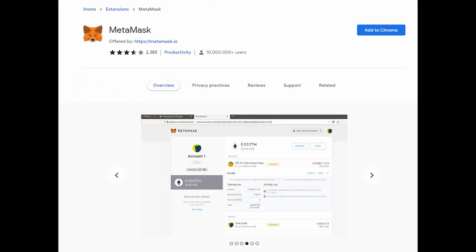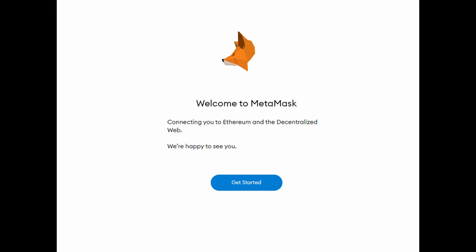Getting the Coinbase wallet is really simple — just go to Coinbase. To set up MetaMask, go to MetaMask.io and download the extension for Chrome or whatever browser you're using, or do it on your mobile phone. Download and install MetaMask for Chrome, hit Add Extension, and it will open a new window. Hit Get Started, create your wallet, and you'll be prompted to create a password and agree to the terms and conditions.